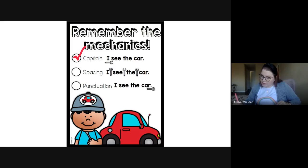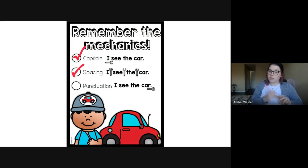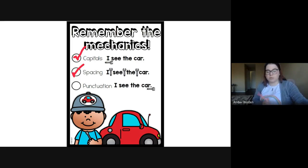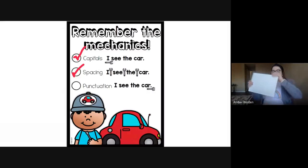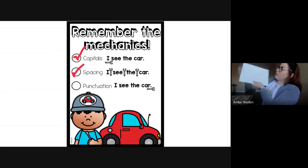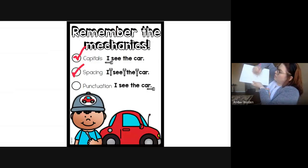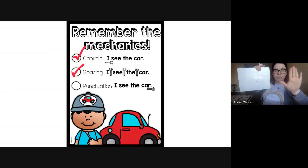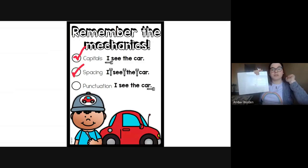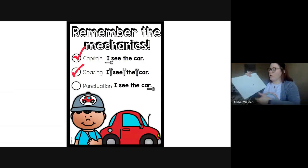And then last but not least, we need punctuation. We learned about a lot of different types of punctuation last week. We learned about a period, which means stop, like the sentence is over. So we say stop.